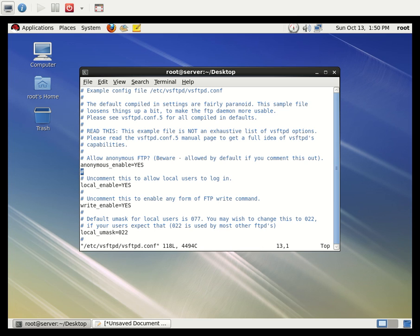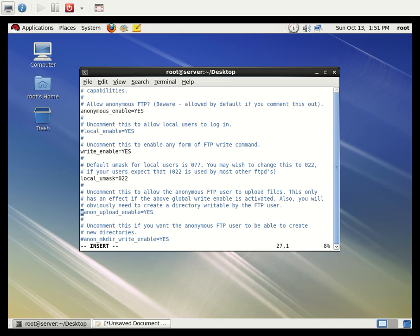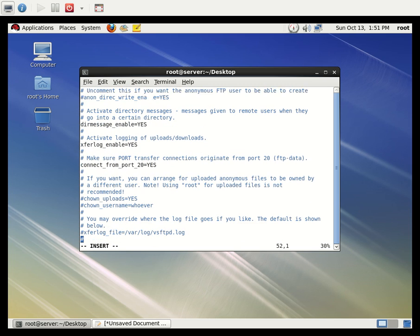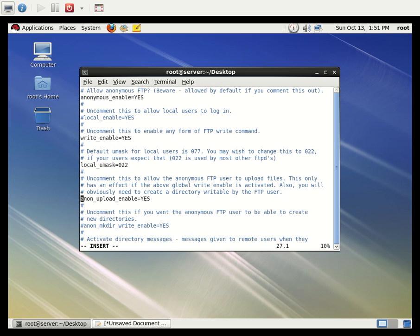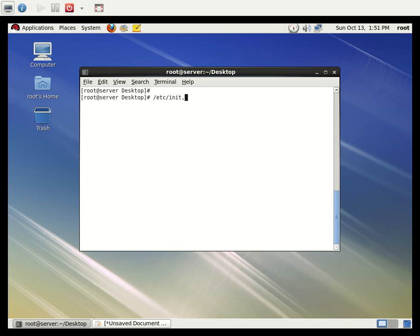By default, anonymous users are enabled with 'anonymous_enable=YES'. Local users are also enabled, but we don't want to configure for local users right now, so I'm going to comment that out with a hash. Anonymous users are enabled and anonymous upload we want to be enabled — uncomment that option. We only want anonymous upload and access, so save the file and exit, then restart the FTP server.